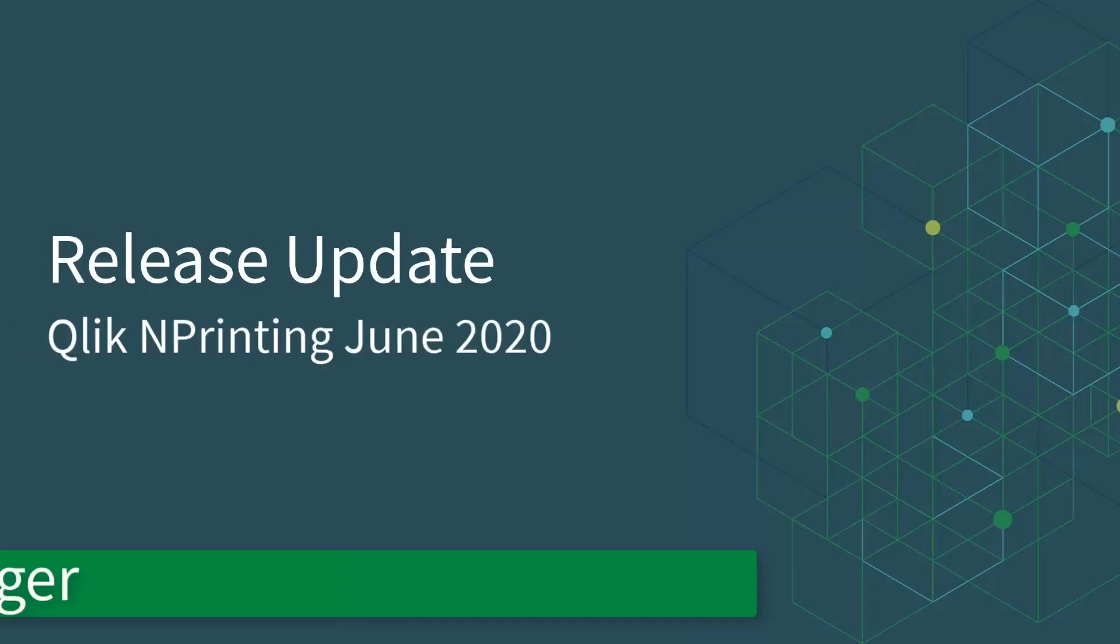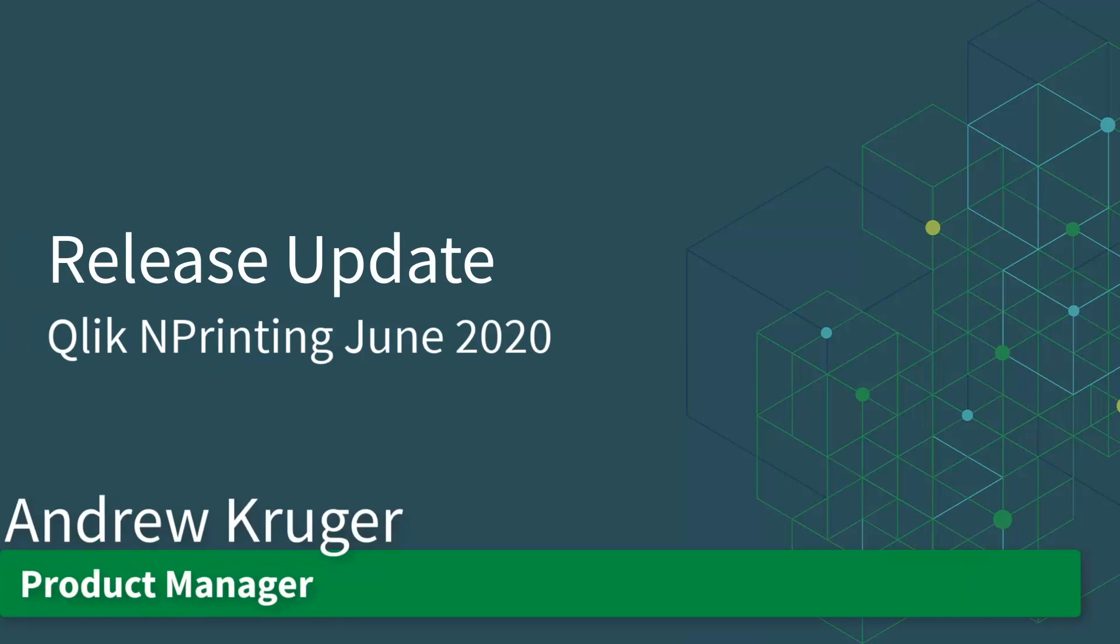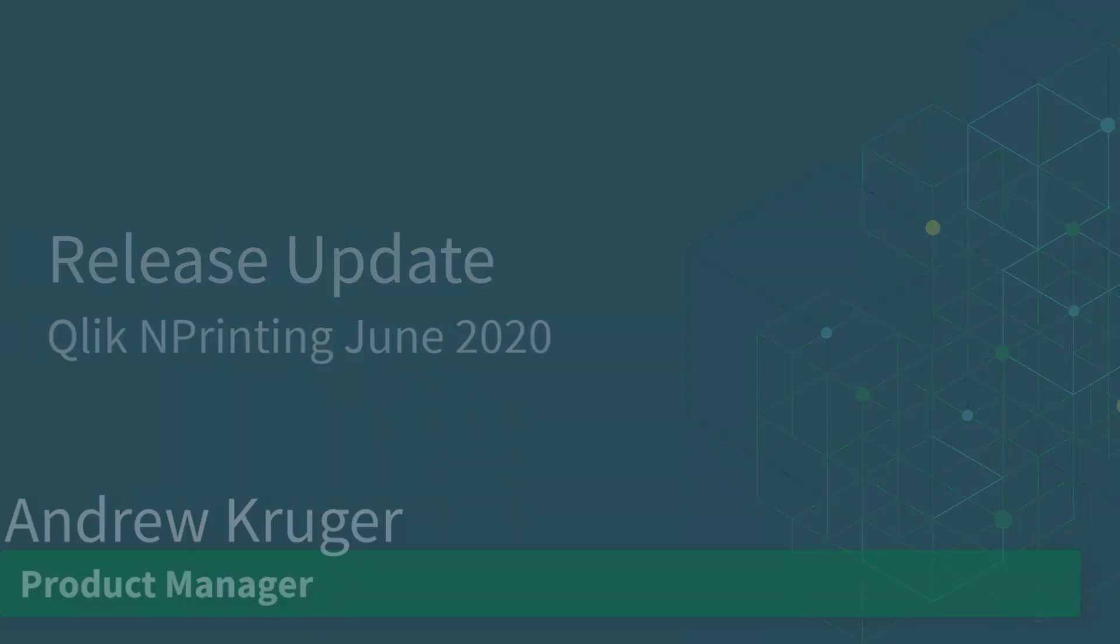Hello, this is Andrew Krueger, Product Manager for NPrinting, and this is your Qlik NPrinting June 2020 release overview.